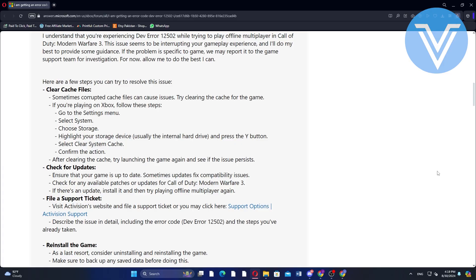If the problem continues, file a support ticket with Activision. Visit Activision's support website and describe the issue in detail, including the error code DEV ERROR 12502 and any steps you've already taken.